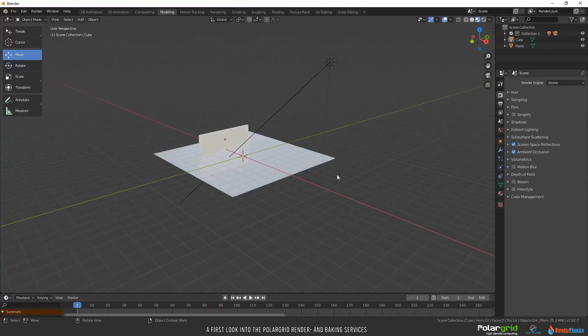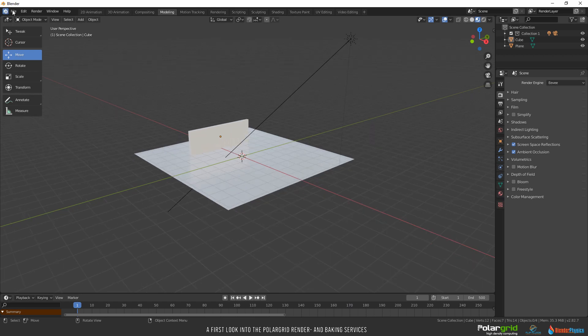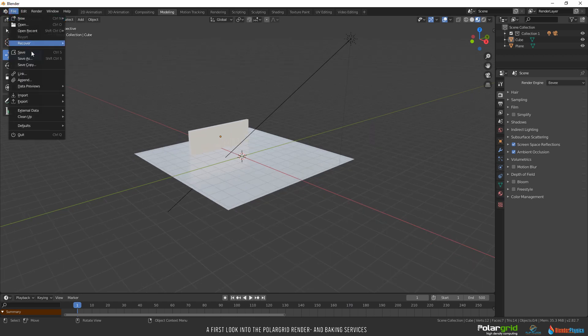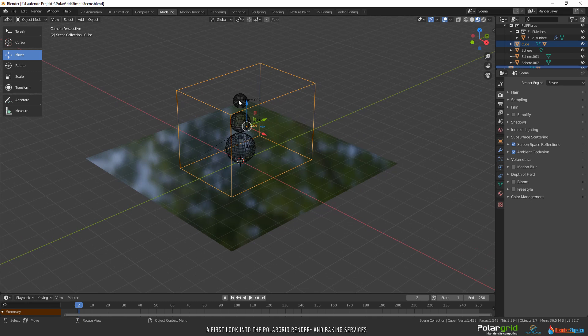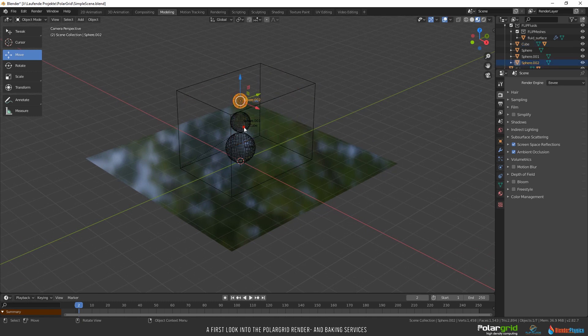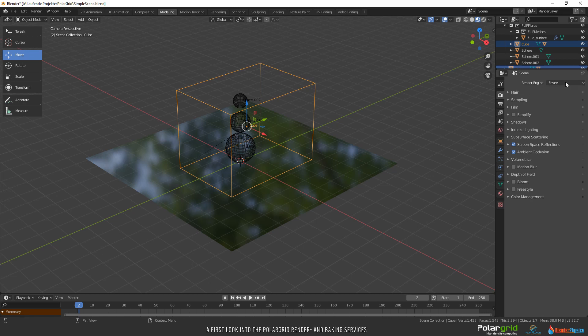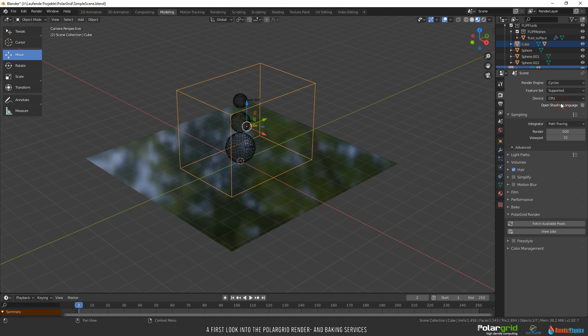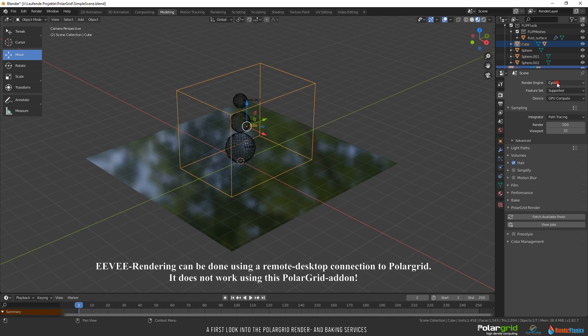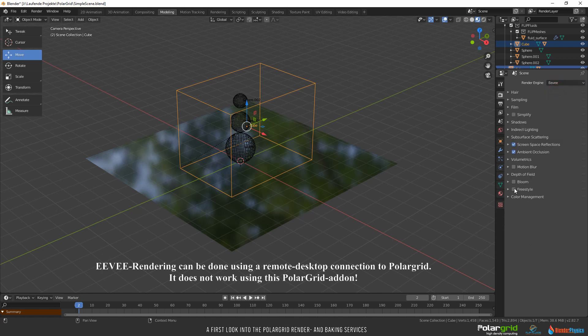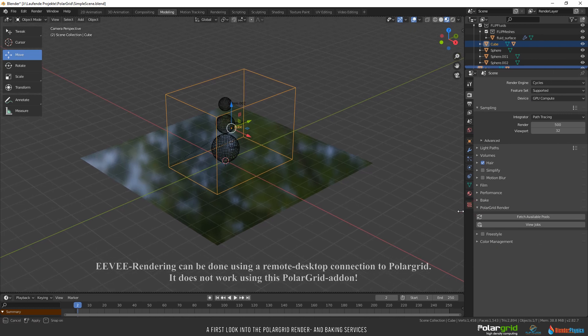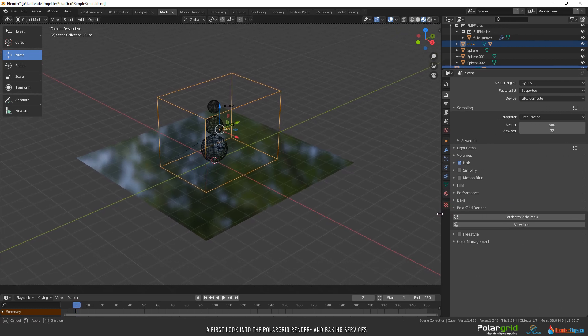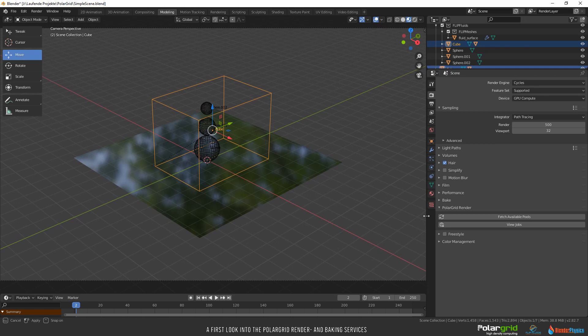Let me show you how it works with a simple scene I've prepared for this video. It's a simple scene with three spheres as fluid objects in a domain. First thing you should always do is to enable cycles and GPU for rendering, because as long as Eevee is enabled for rendering, you will miss some settings. This is because Eevee rendering will be possible using an AnyDesk connection. This is a remote desktop connection where you can remote a PolarGrid computer to work on and render your scene like you would sit on your own computer.